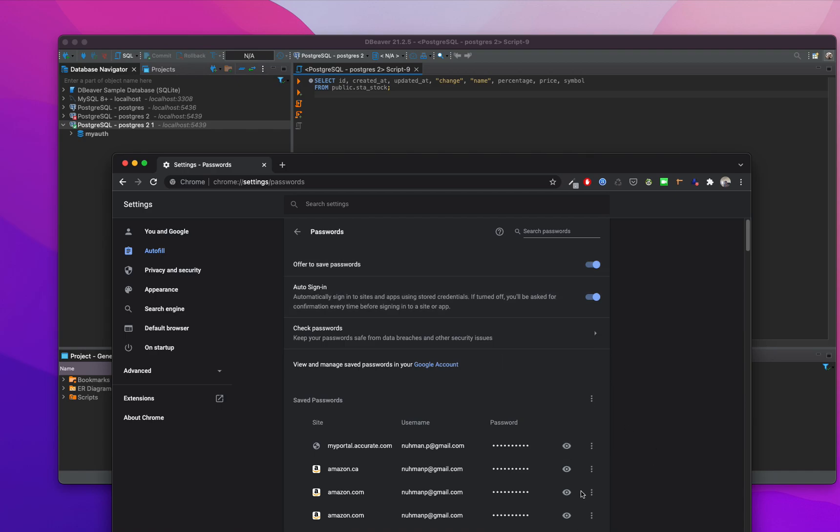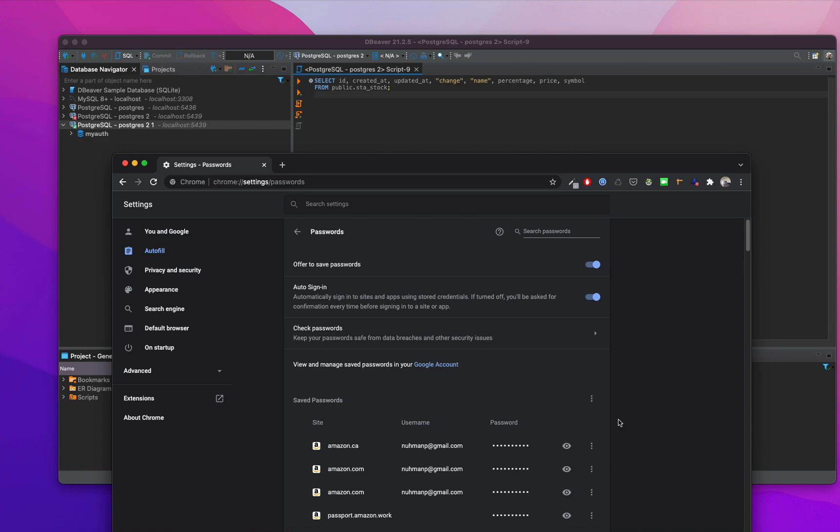From here, anyone can remove whatever they need. If I'm just trying to remove it, it's done. Nothing to worry about. It's very easy.